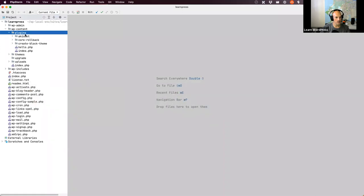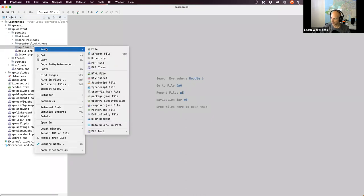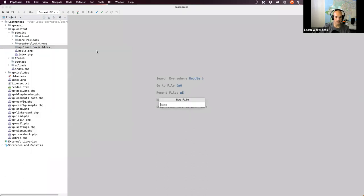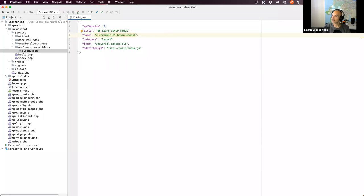I'm going to go to my PHPStorm editor, create a new directory called wp-learn cover block. You can also use WP-CLI to scaffold the block from scratch. Then I'll create the block.json file and paste the example code from the documentation. We'll update it: namespace will be wp-learn, and block name will be cover-block.